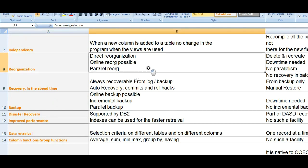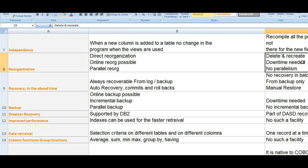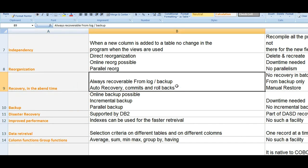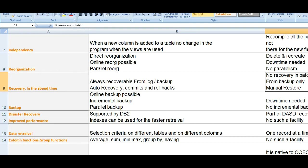Coming to reorganization, DB2 supports online reorganization with possible parallel operations — you can reuse, delete, and recreate with no downtime needed. In VSAM, there is no parallelism. Regarding recovery, in DB2 you can always recover from log or backup with auto recovery — commits and rollbacks are supported. In VSAM batch, there is no recovery; only backup is available.